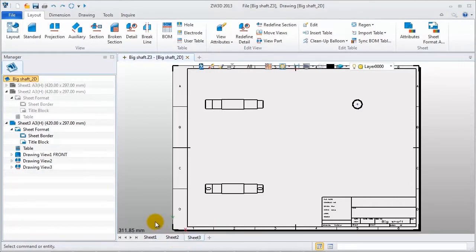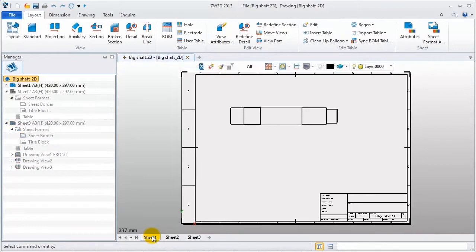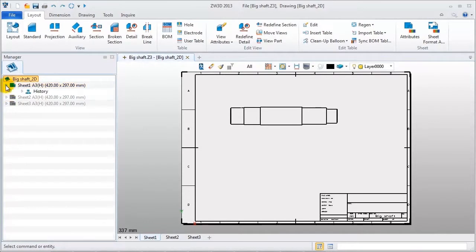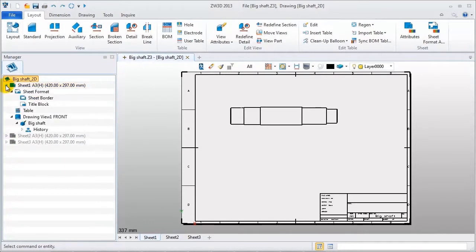Click it to activate. In sheets manager, each view item includes model information.